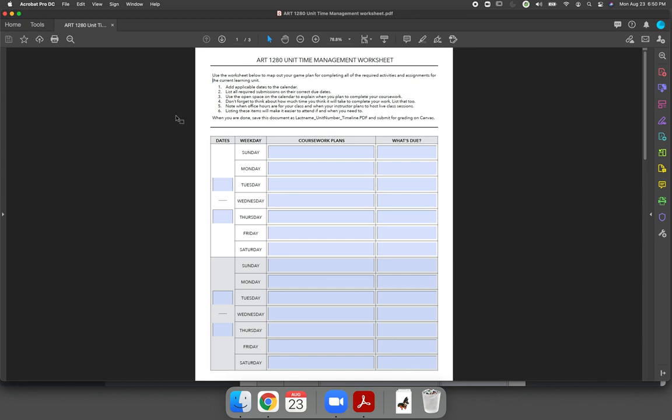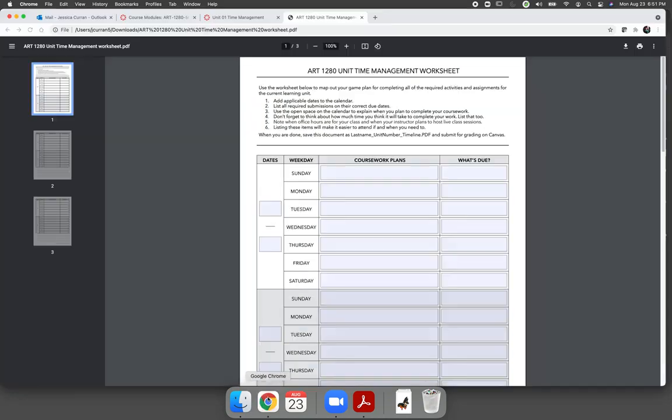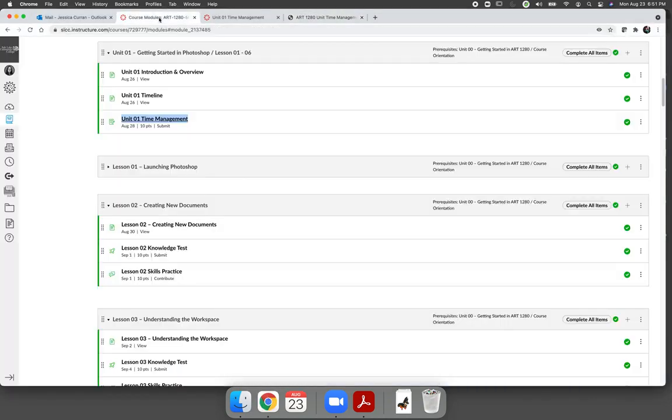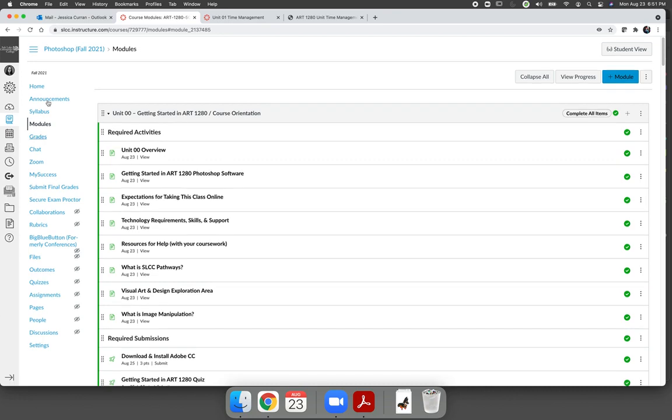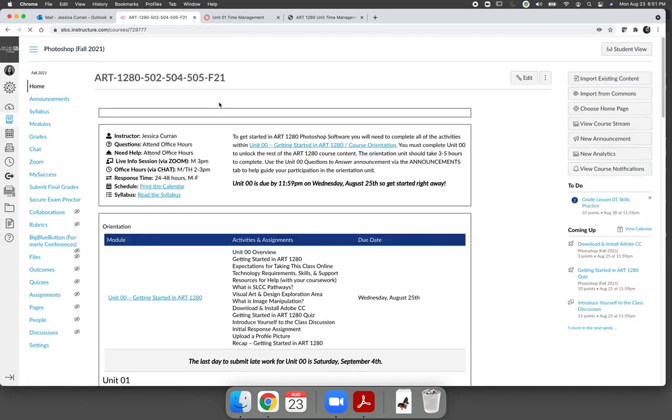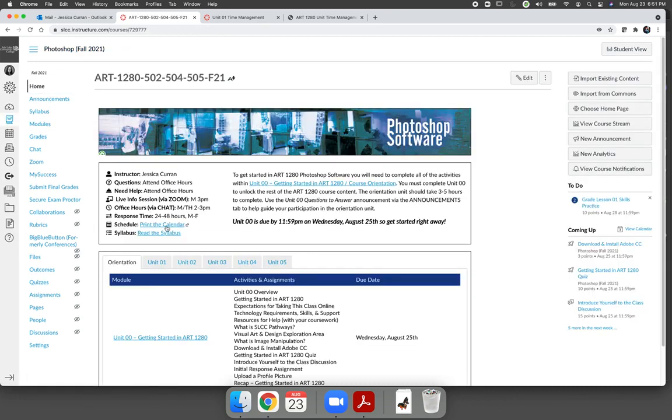If you're choosing to use the worksheet that I am providing, the first thing that you should do is you should add the dates of the weeks that you're working on the unit. So you'll need to go back to the course homepage or you will need to go to your printable semester calendar, whichever you prefer.